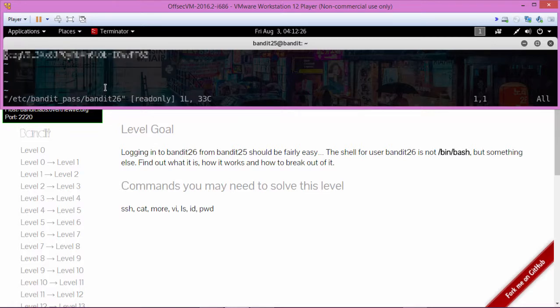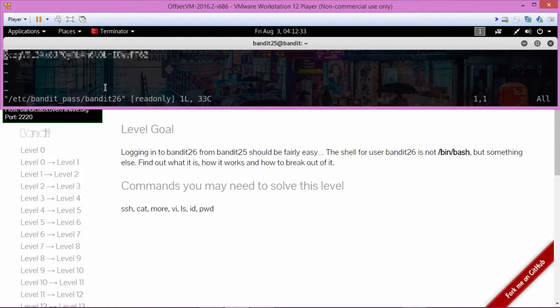And there it is right there - there's the password. So we dropped into vim and then used vim to take a peek at that file. There it is right there. Copy that and let's move on to the next level.